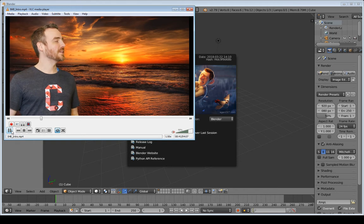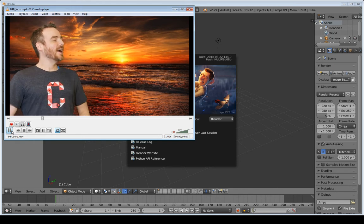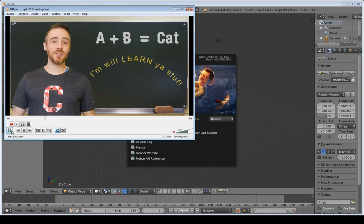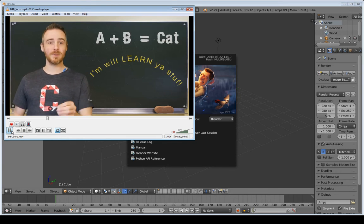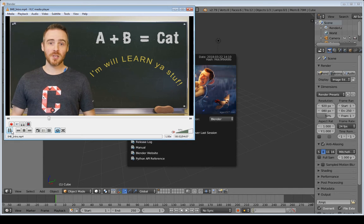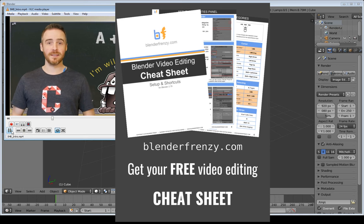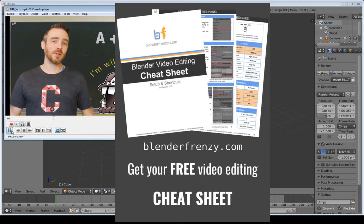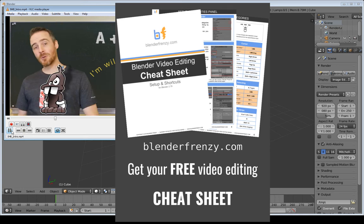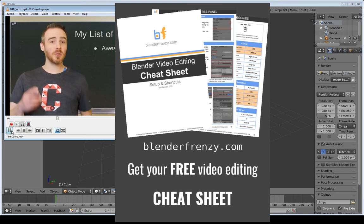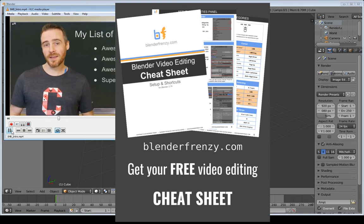Everything here is completely optional, but it gives you ideas on how to speed up your workflow. I've also created a video editing cheat sheet showing all of my setup plus a list of all the shortcuts I'll be using. You can get it by going to the Blender Frenzy dot com home page and finding it on the right sidebar.